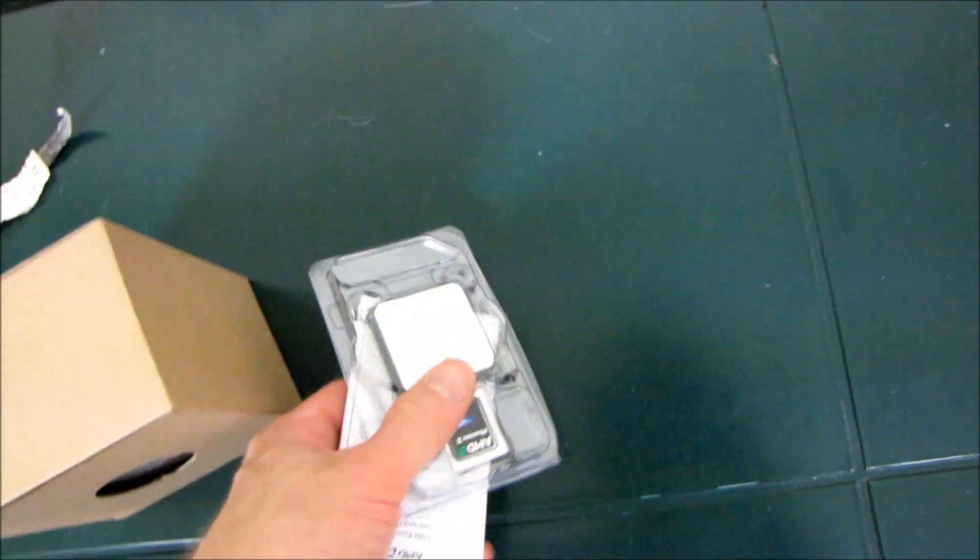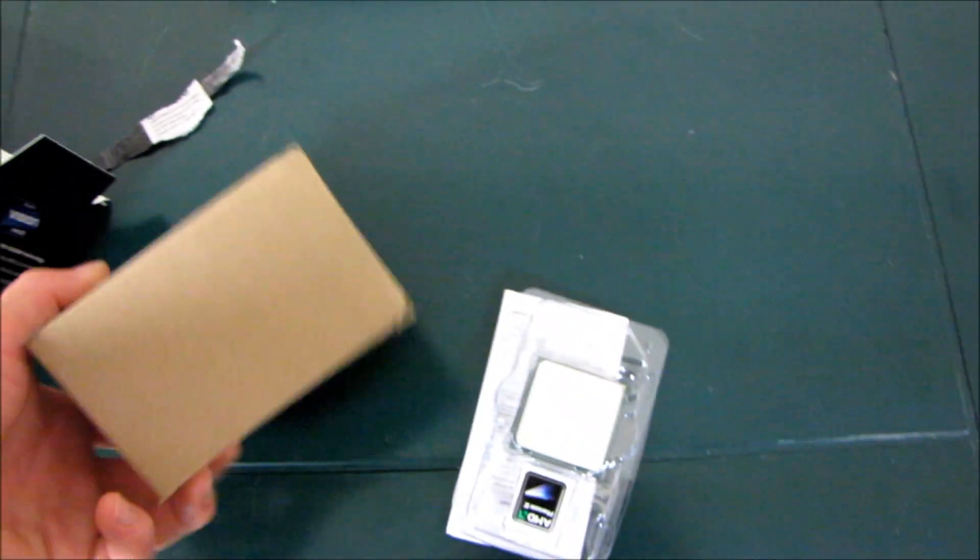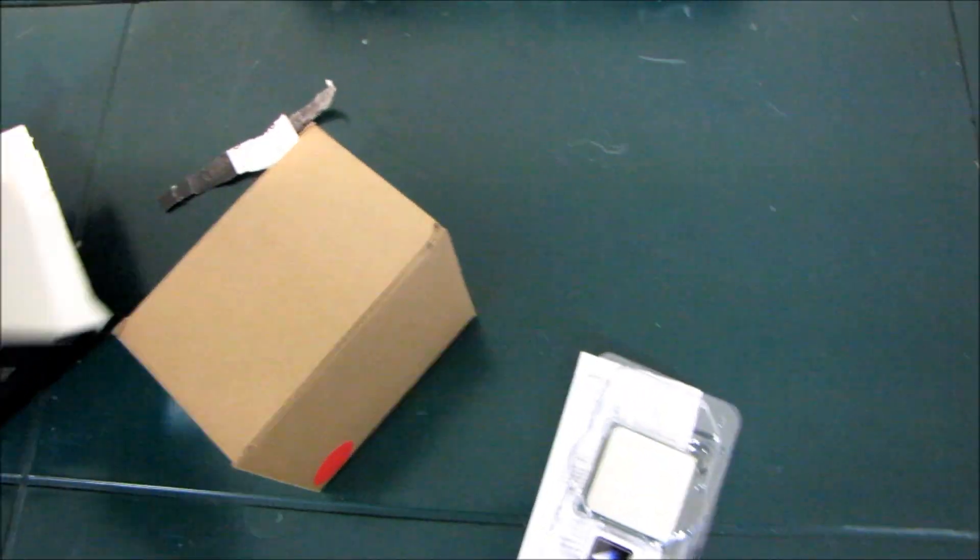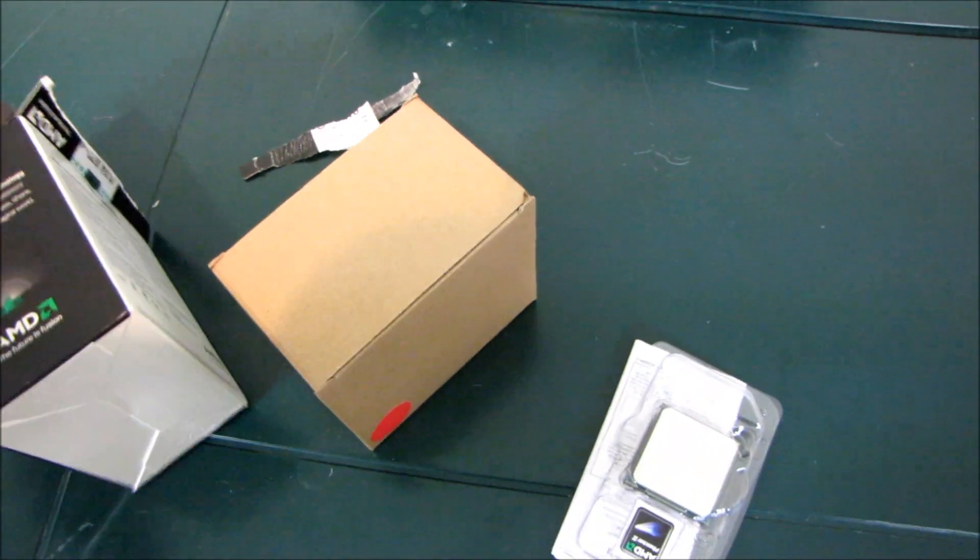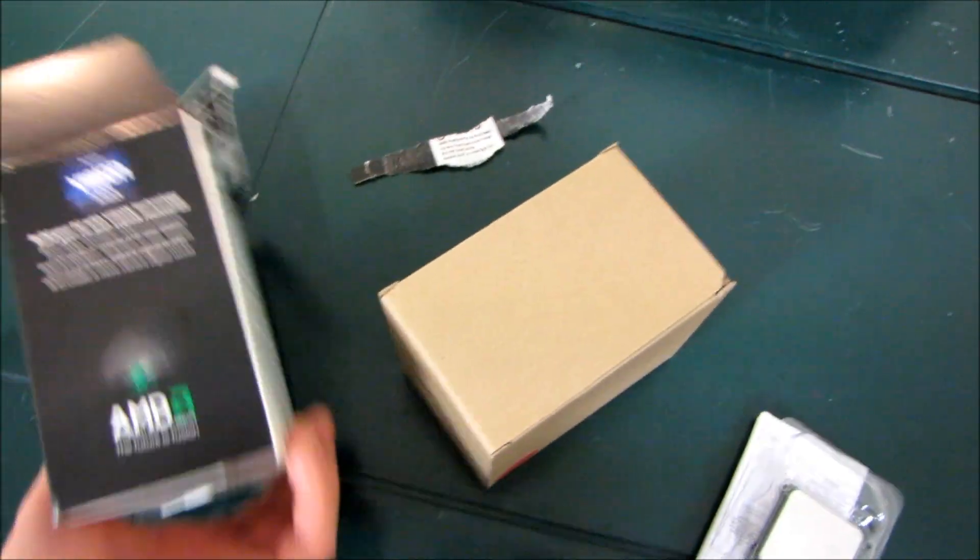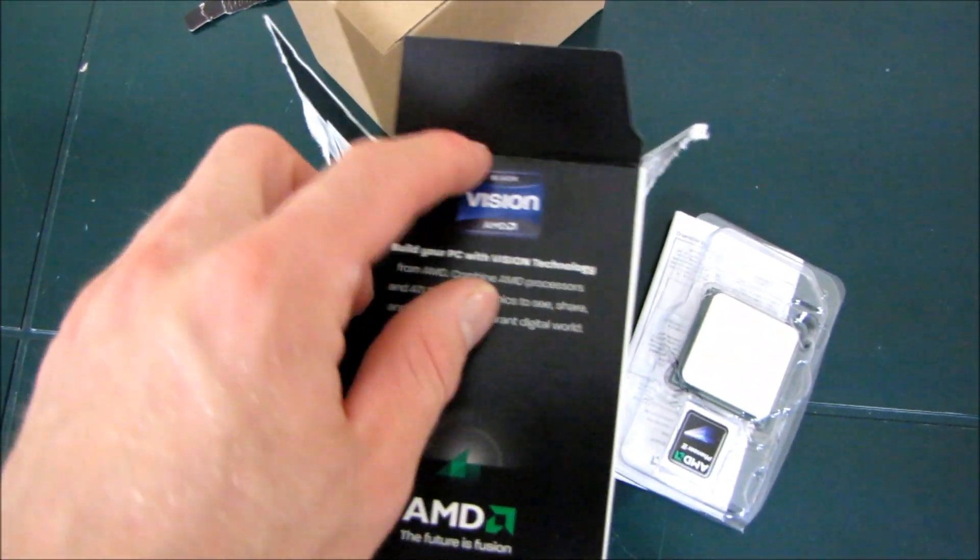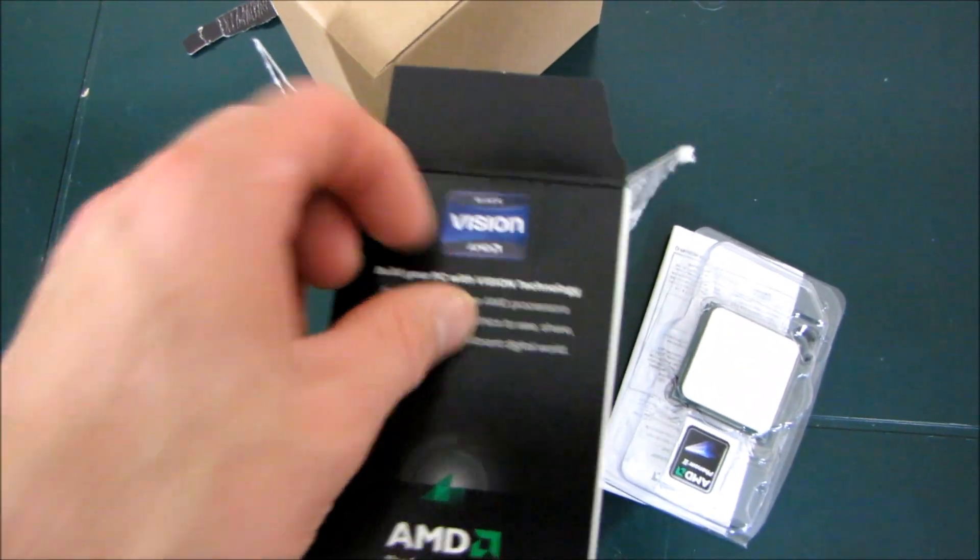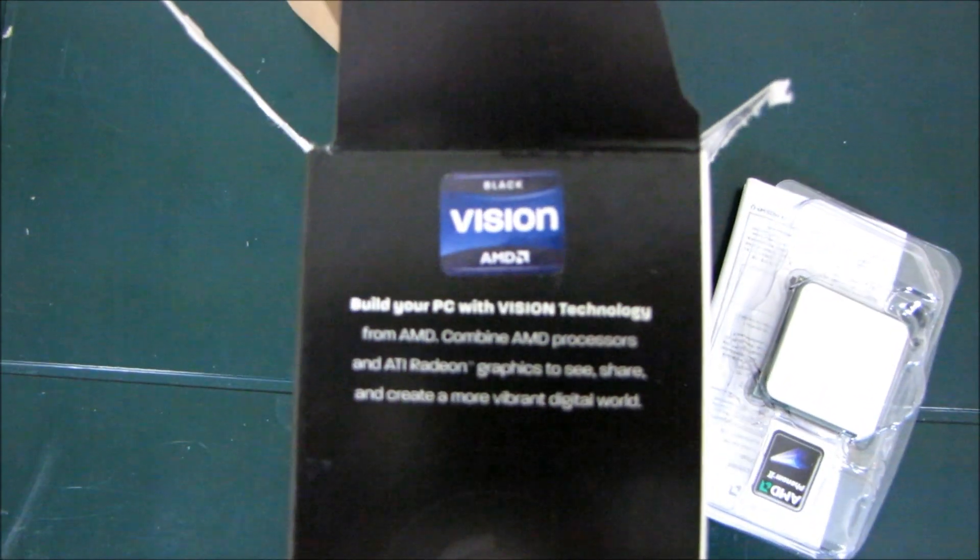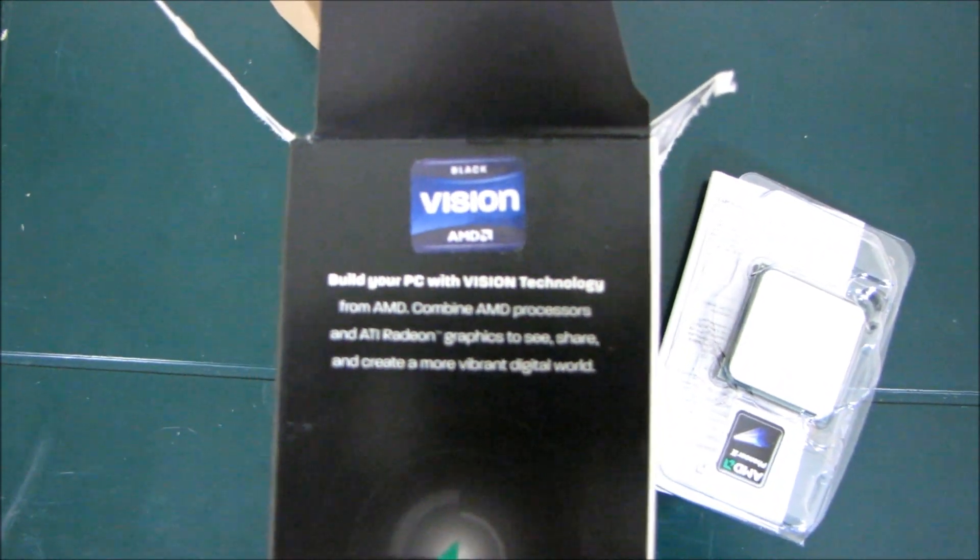AMD's really done a phenomenal job. Actually, it fits in an AM2 Plus socket too. AMD's really done a phenomenal job of making sure that their customers are getting great backwards and forwards compatibility out of their new CPUs, their old motherboards, and yeah, kudos to AMD.